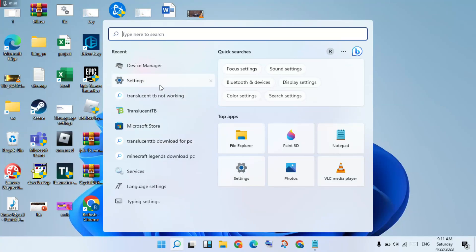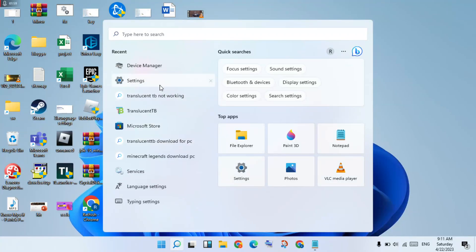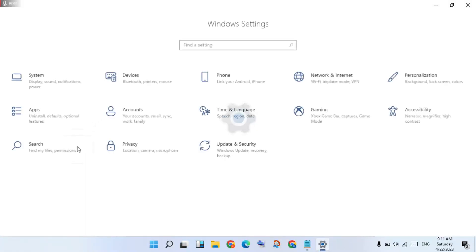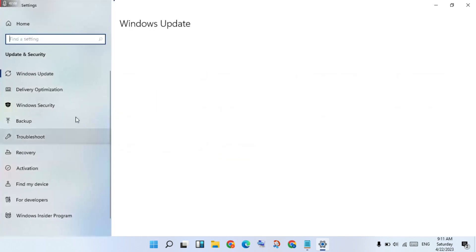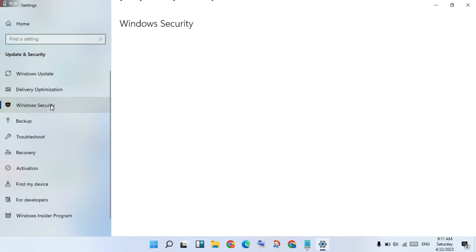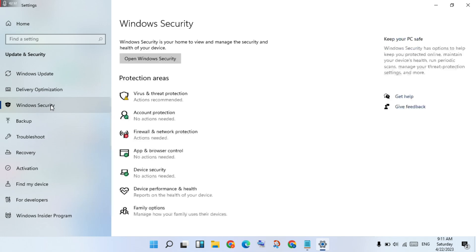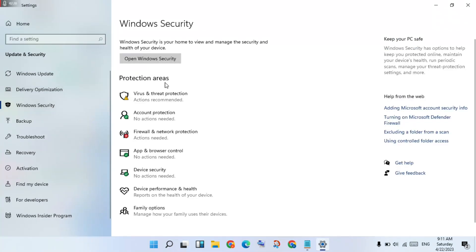You will click to the same type for the Settings. You will click to Update and Security, you will click to Windows Security. You will click to Virus and Threat Protection and click to select.